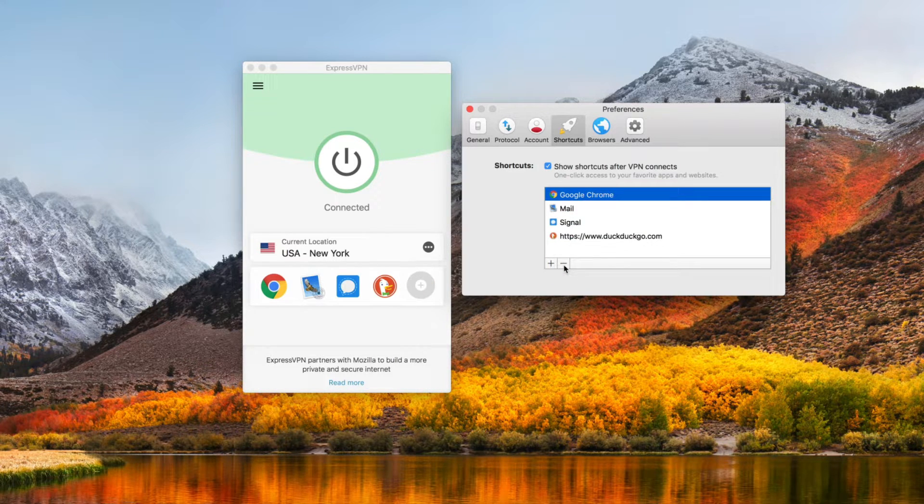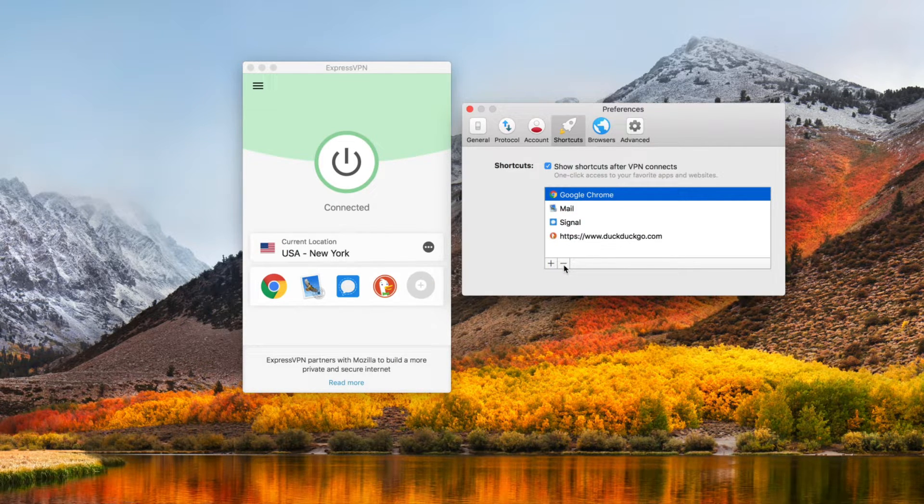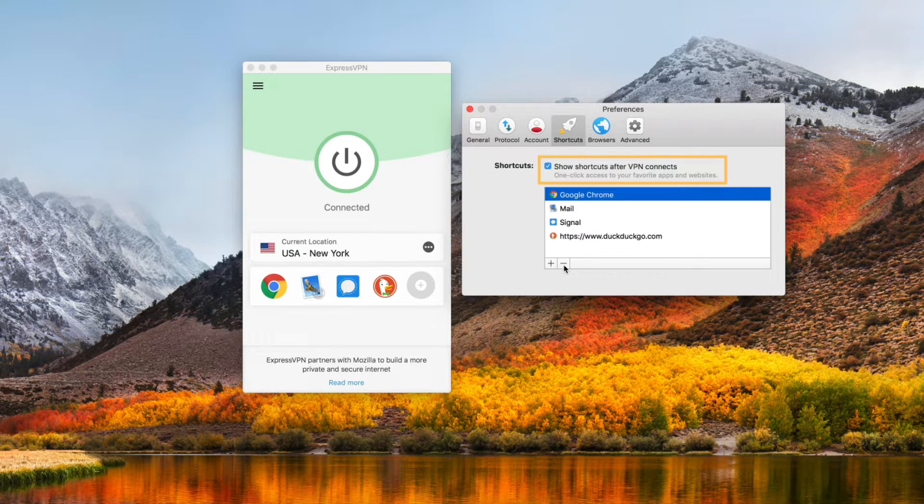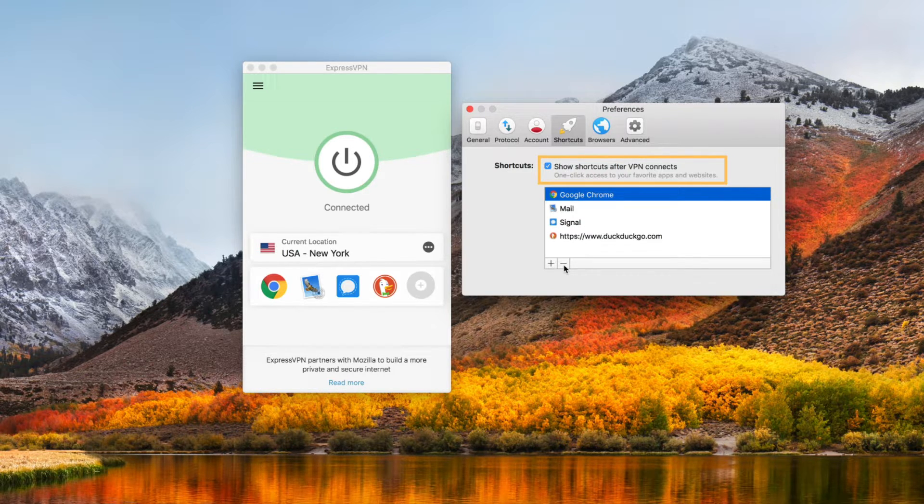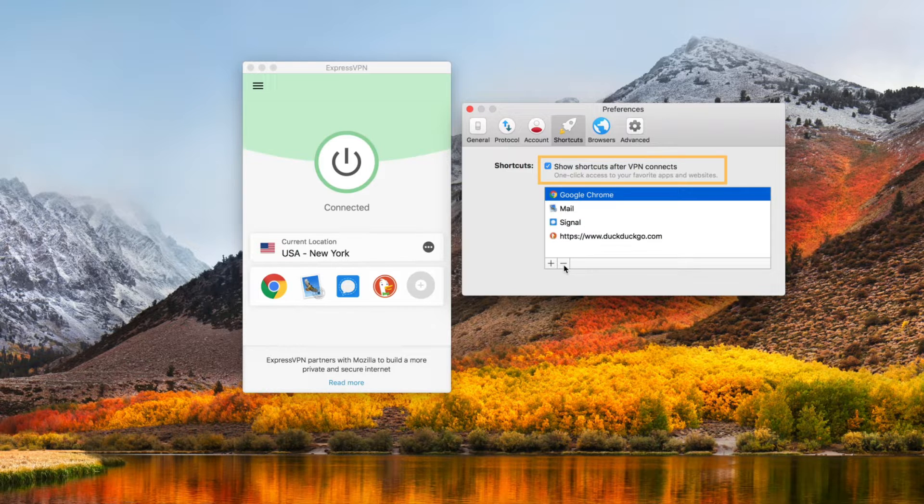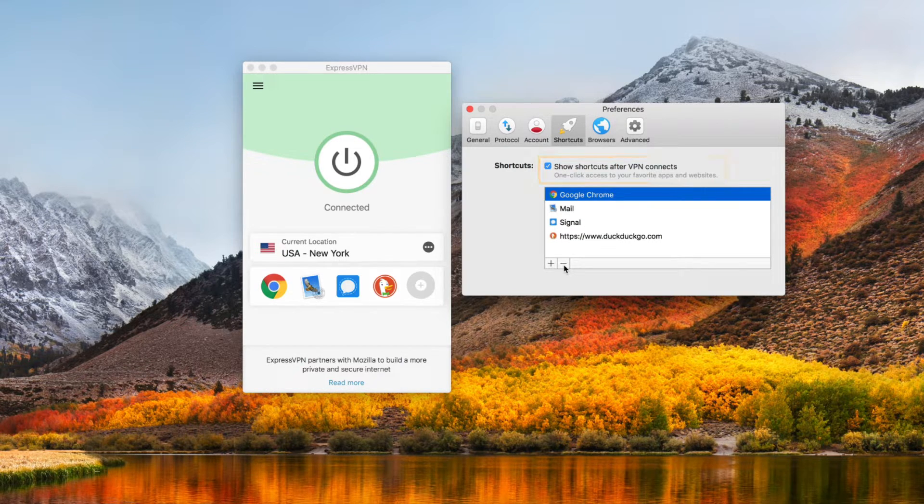You also have the option of turning the Shortcuts feature off. To do this, uncheck the box next to Show Shortcuts after VPN connects. To turn the feature back on, check the same box.